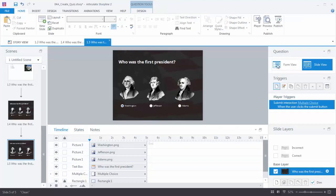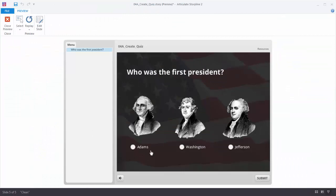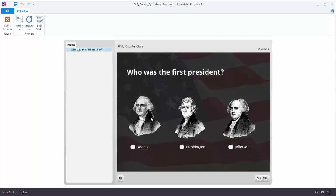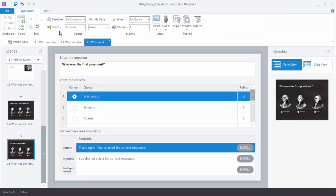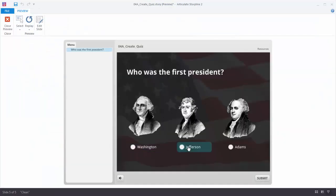Let's preview this. You'll notice one thing — it looks fine but see how the titles don't match the images. This is actually Adams but it says Jefferson. What's happening is that the answer choices are being shuffled. The pictures stay where they are, but the choices are being shuffled. So when you're matching choices to images on screen, you need to make sure you're not shuffling the answers. Let's fix that — click on Form View, come over to Shuffle Answers, and set it to None. Now when we preview the slide they're always in the right position.